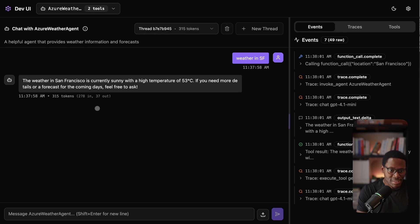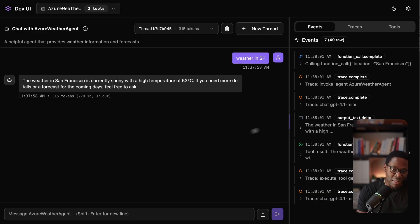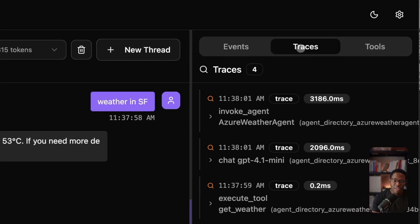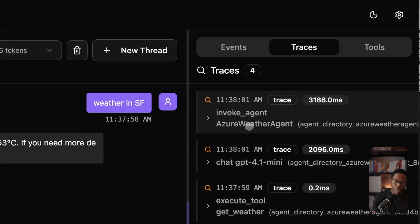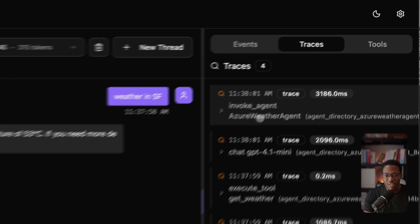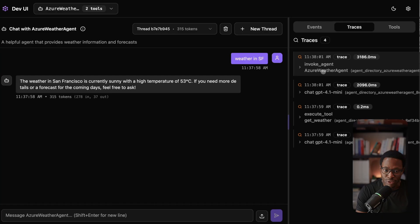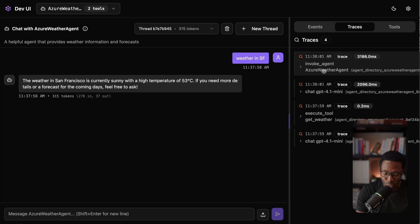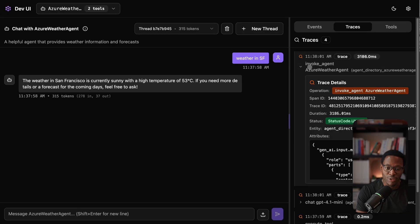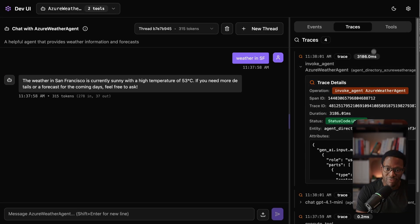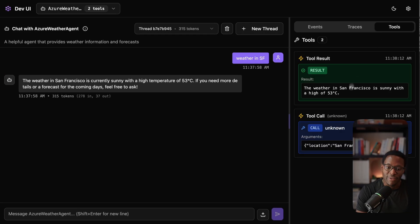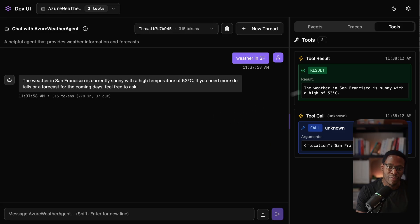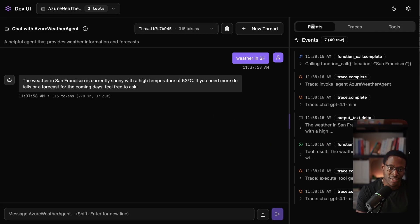As the agent runs, events get streamed out. You can see all of that here. If you have things like open telemetry configured, which is supported by the framework, you can inspect all of that. And if you have tool calls, you can inspect all of that quite easily.